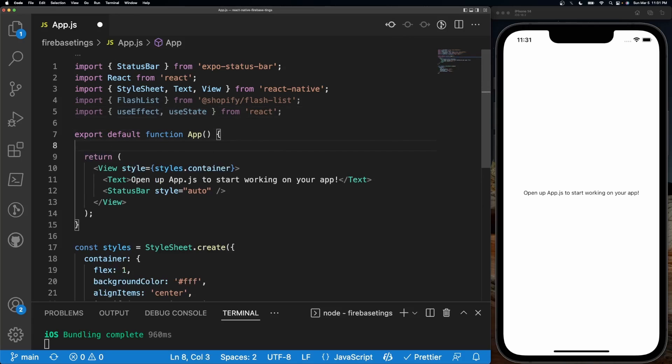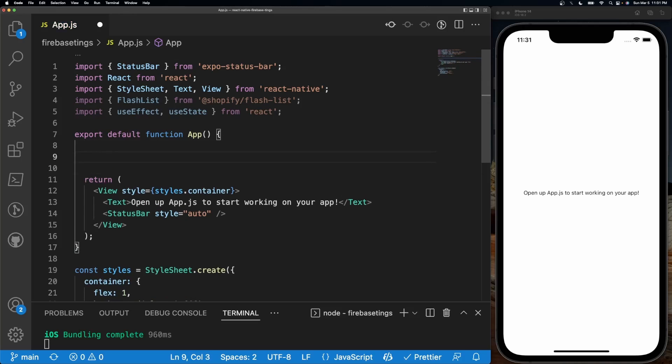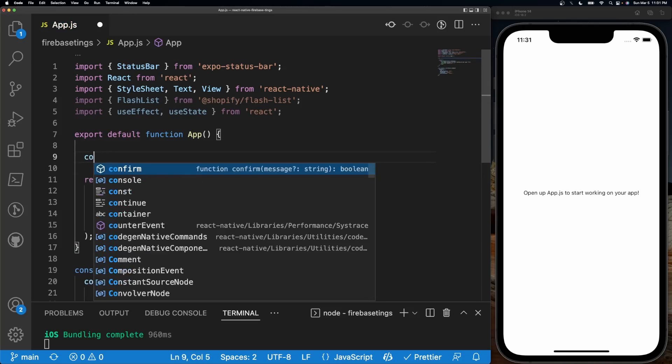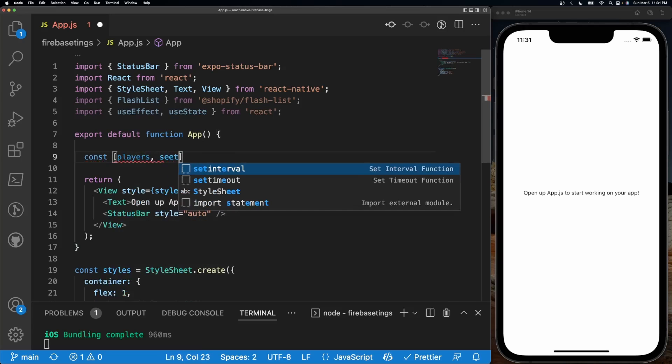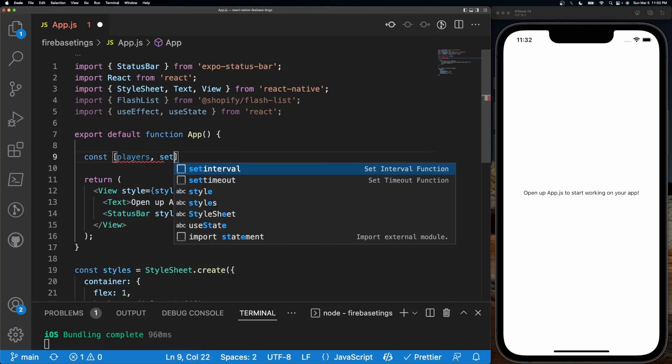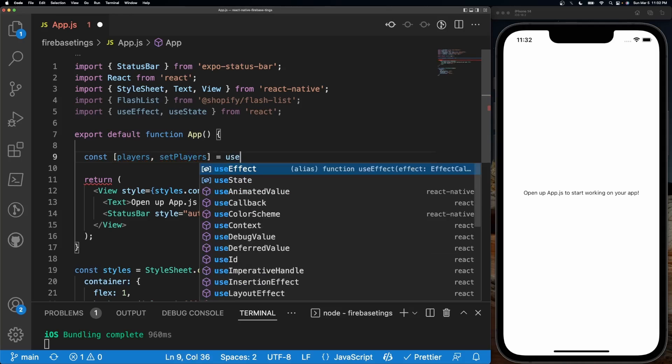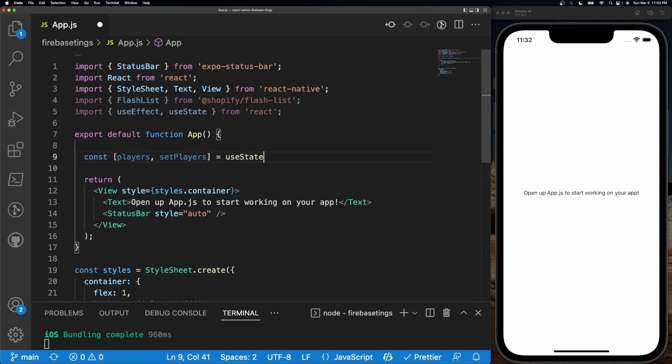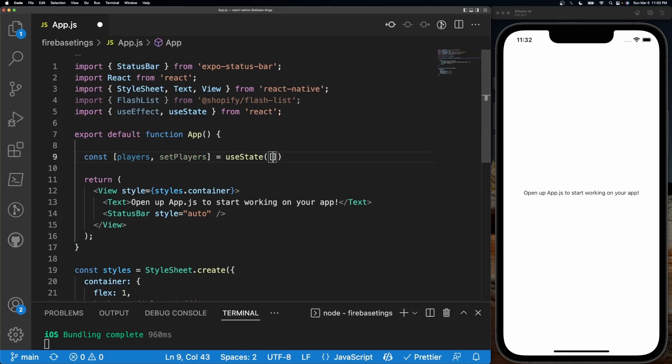Inside of my export default App, or wherever you want to set it, I'm going to create a simple useState variable. So I'll do const players, setPlayers equals useState as an array block. That's pretty much all we need.